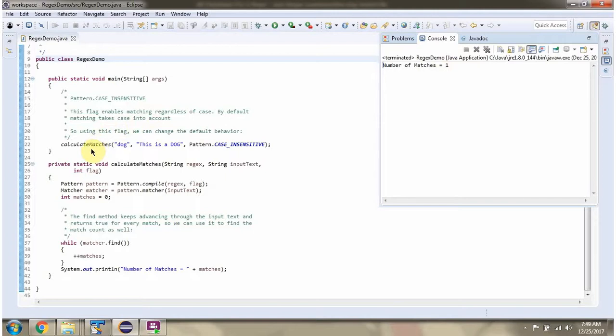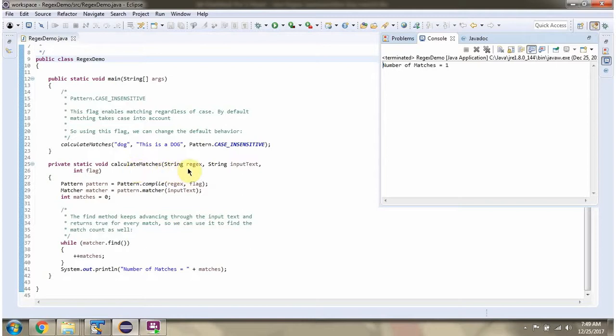Here I am calling the calculateMatches method. This method accepts a regular expression, input text, and a flag. What this method does is calculate how many times the regular expression matches with the input text and print the number of matches.